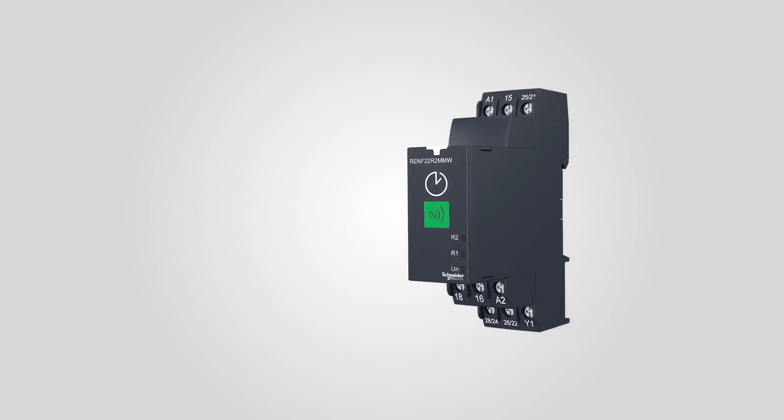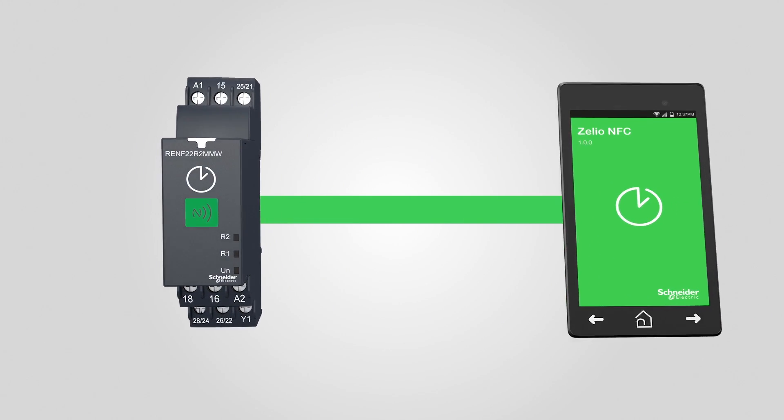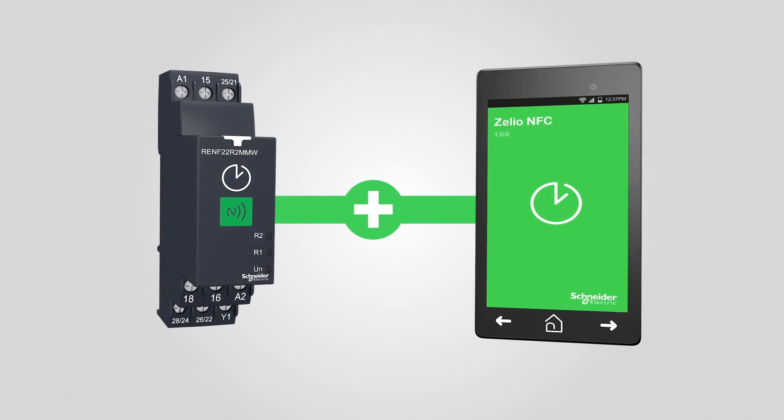Our NFC timing relay can help you achieve simplicity, accuracy and security.